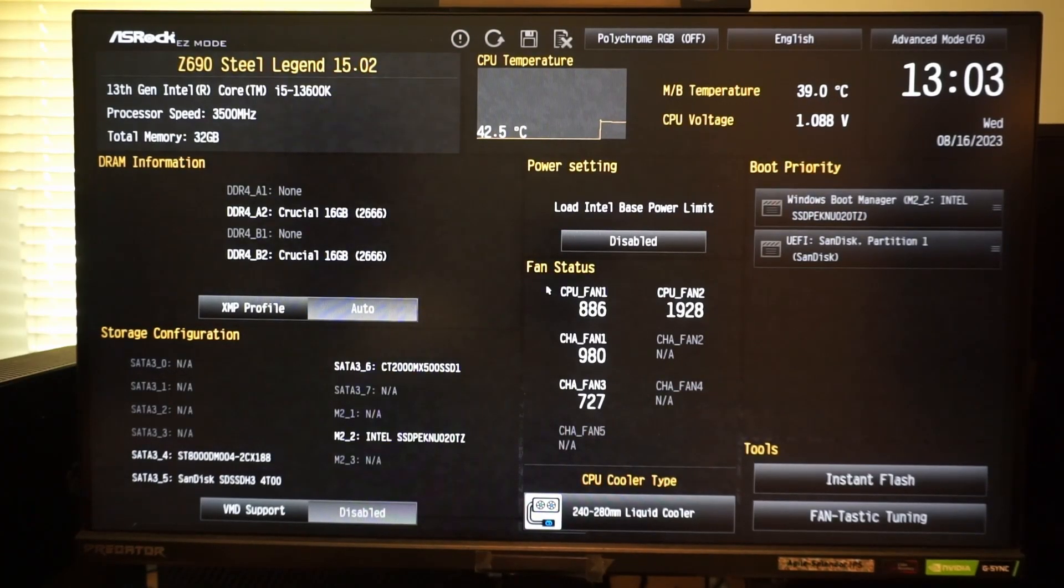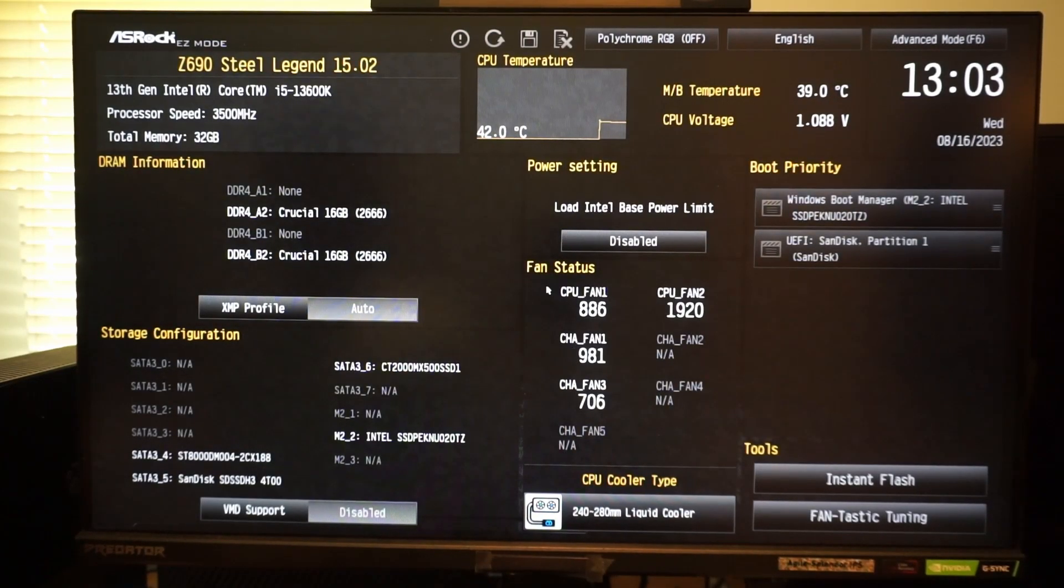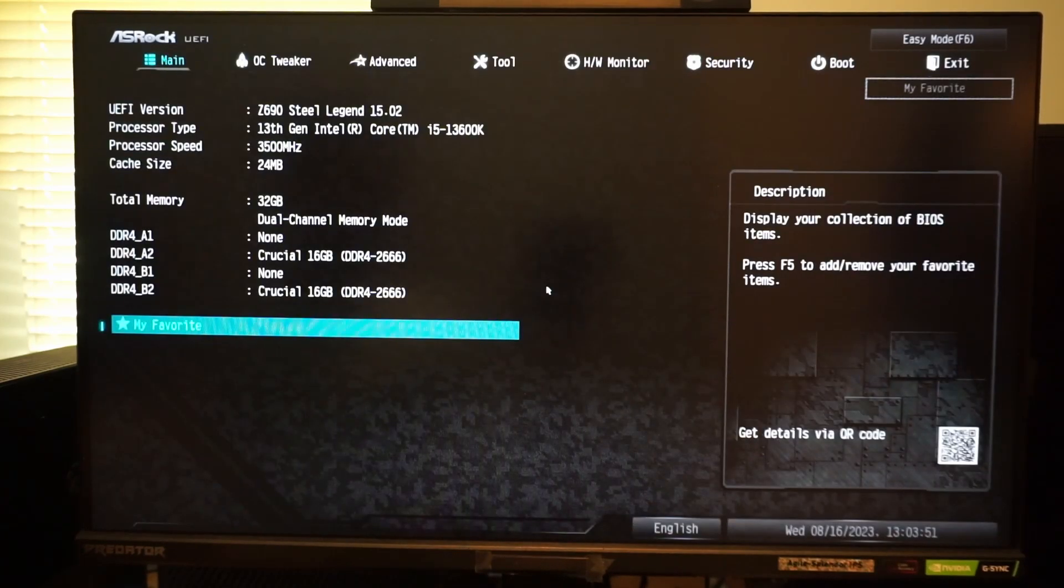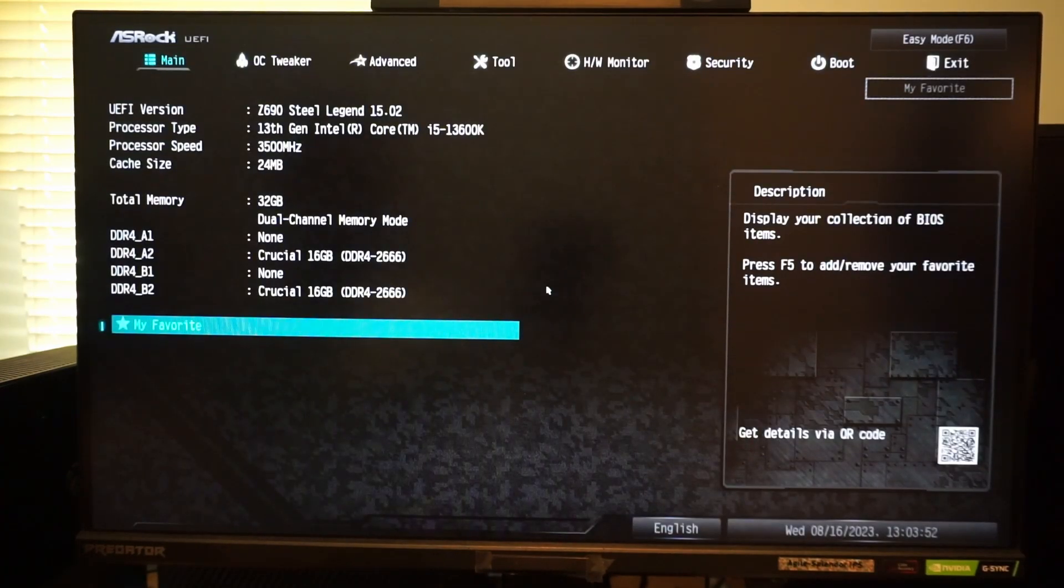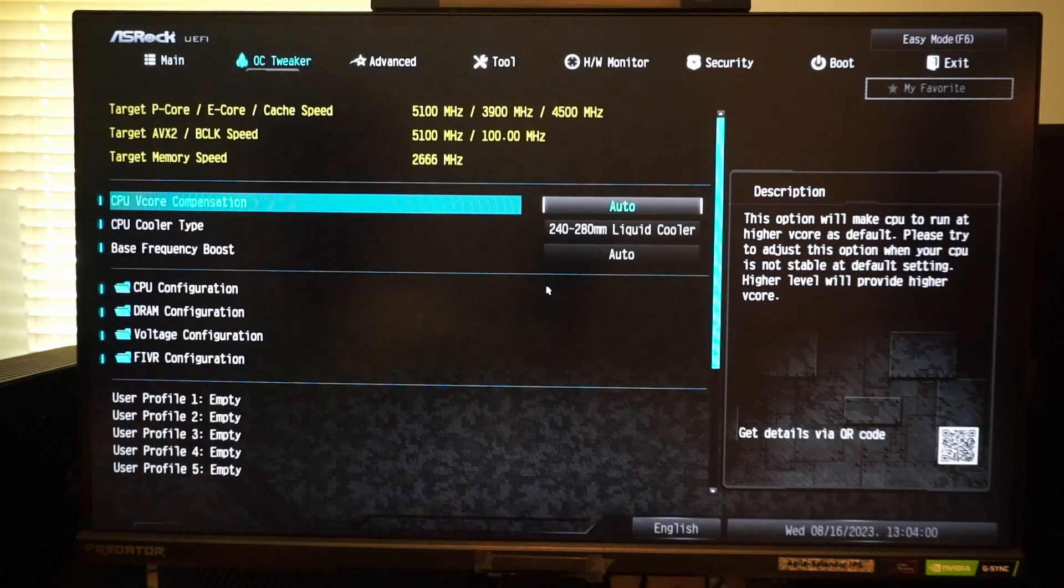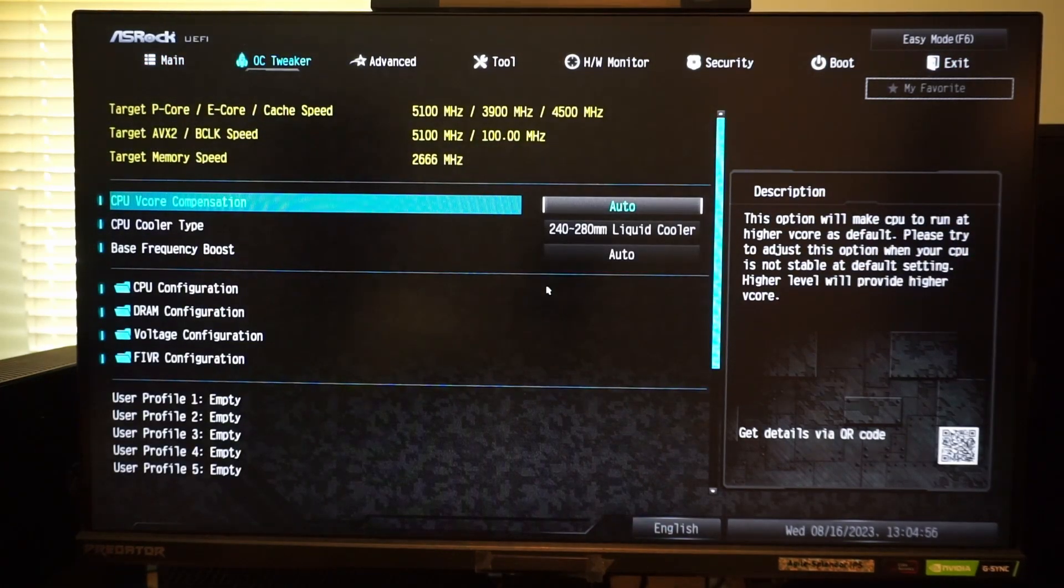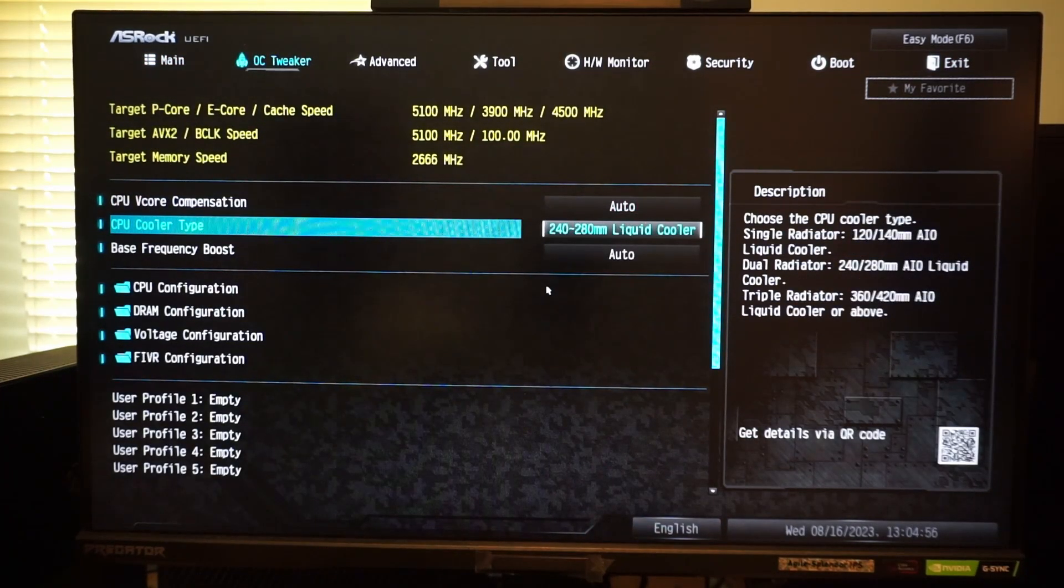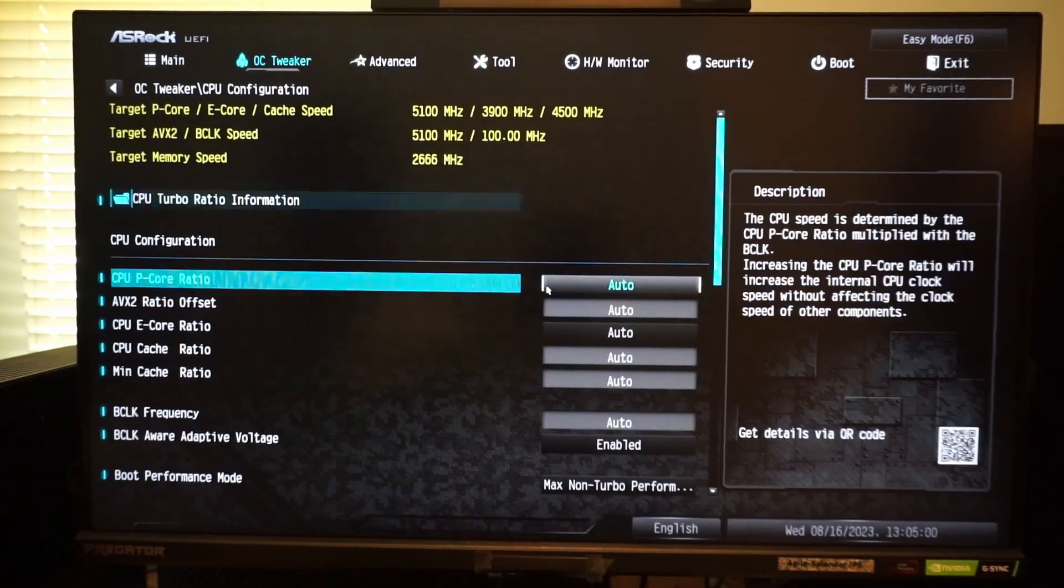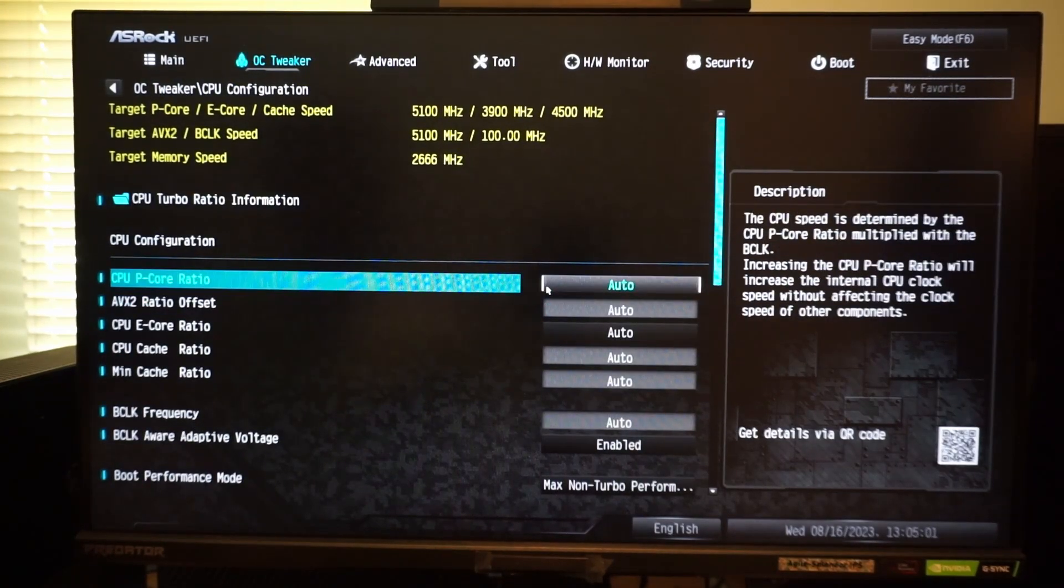The process in the BIOS is as follows. After updating the BIOS, press F6 to enter advanced mode. Enter the CPU configuration in the OC tweaker menu. Here you can change the clock speed for the CPU.